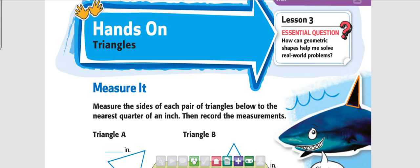This is chapter 14, lesson 3. It says hands-on, it says measure. We're looking at triangles — measure the size of each triangle to the nearest quarter inch.